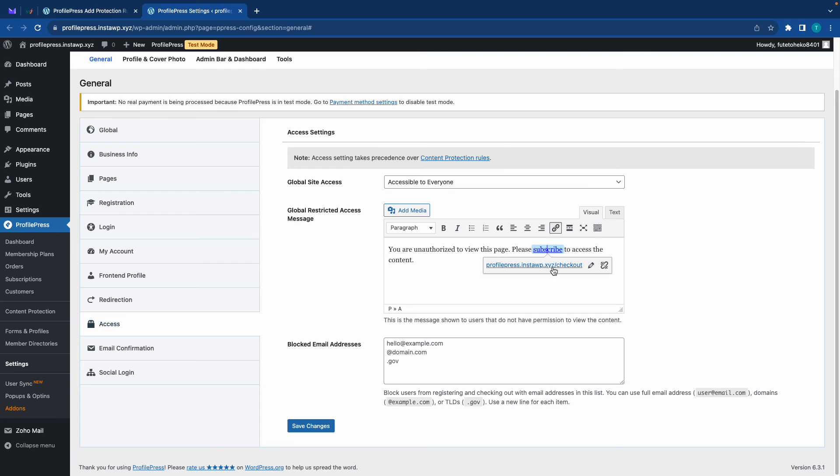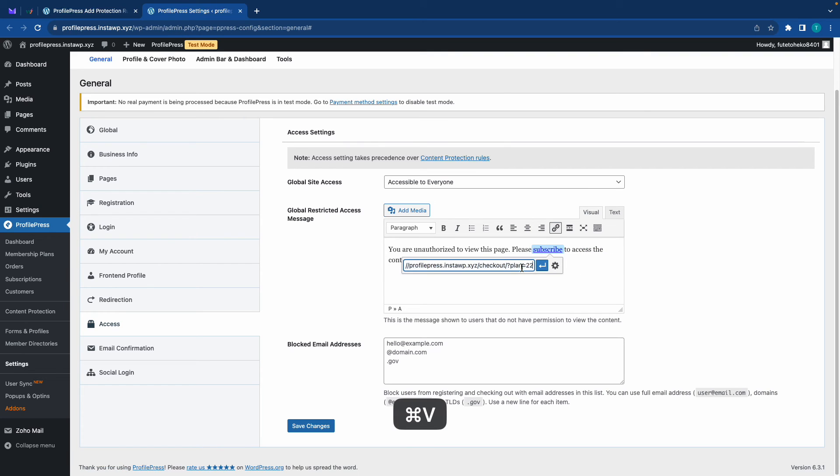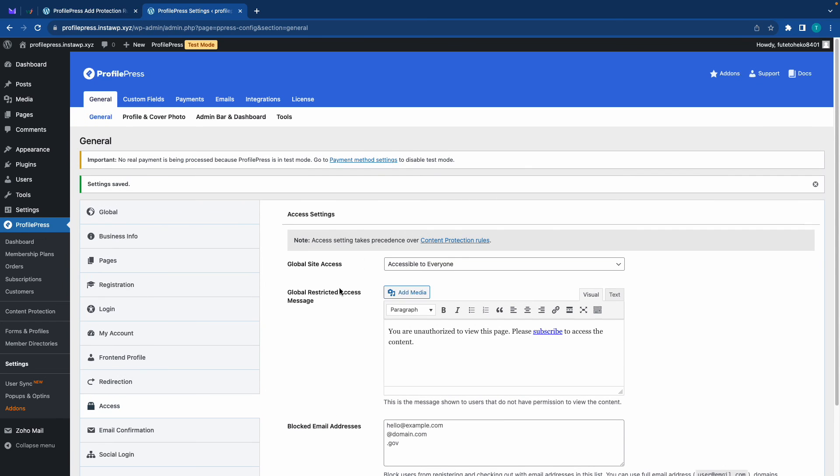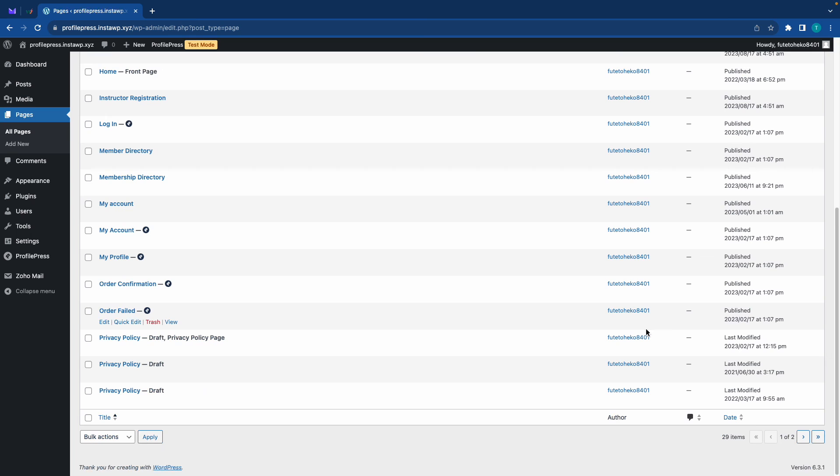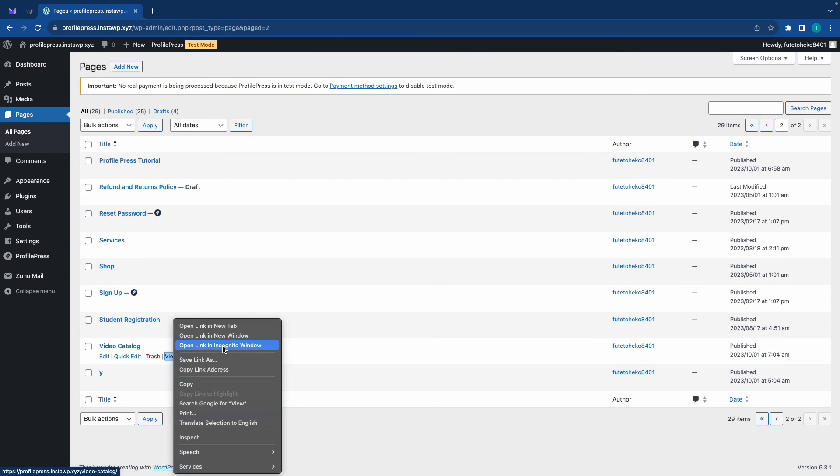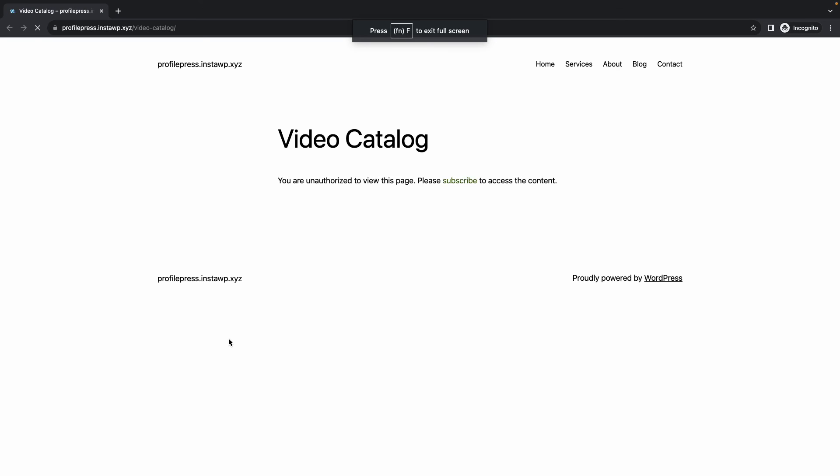Let's customize a global restricted access message. We're just going to link to our checkout page. Let's go ahead and click on Subscribe, let's remove this link and replace it with our checkout link, the one that we just copied. We'll press enter or click on apply. Once we're done we can click on the Save Changes button. Now let's go to all pages and let's find our Video Catalog. It's right here so we're going to open this in a new incognito window.